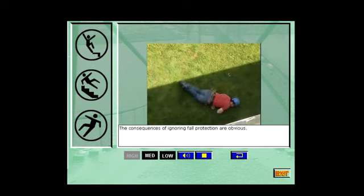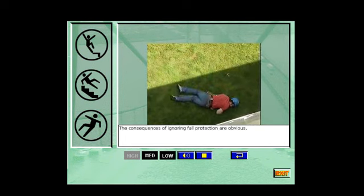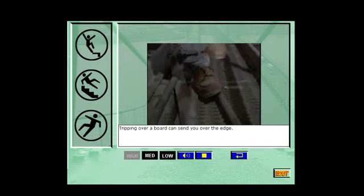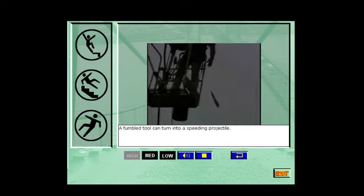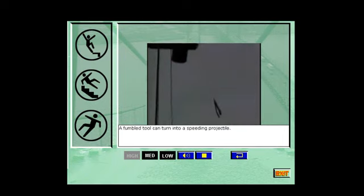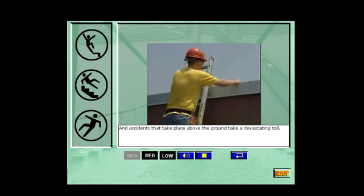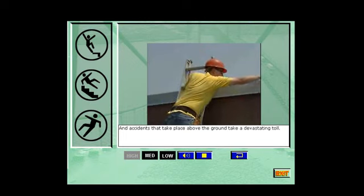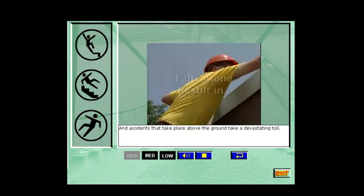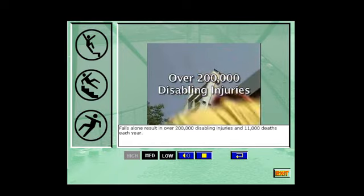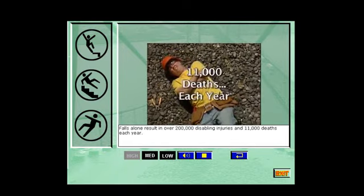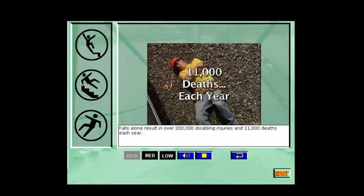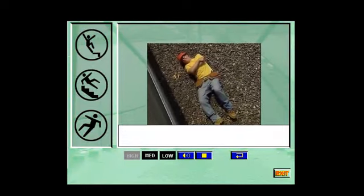The consequences of ignoring fall protection are obvious. Tripping over a board can send you over the edge. A fumbled tool can turn into a speeding projectile. And accidents that take place above the ground take a devastating toll. Falls alone result in over 200,000 disabling injuries and 11,000 deaths each year.